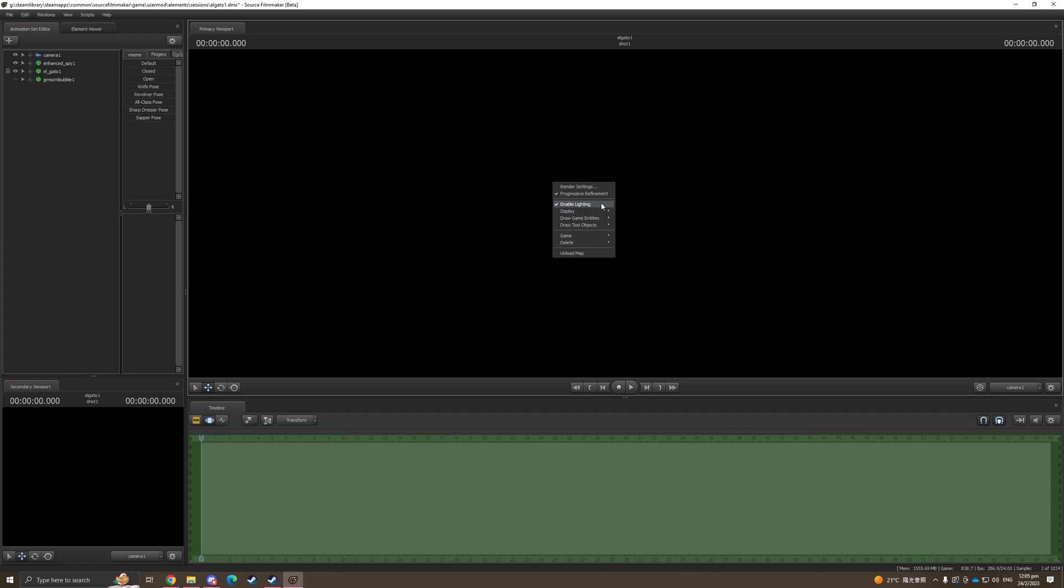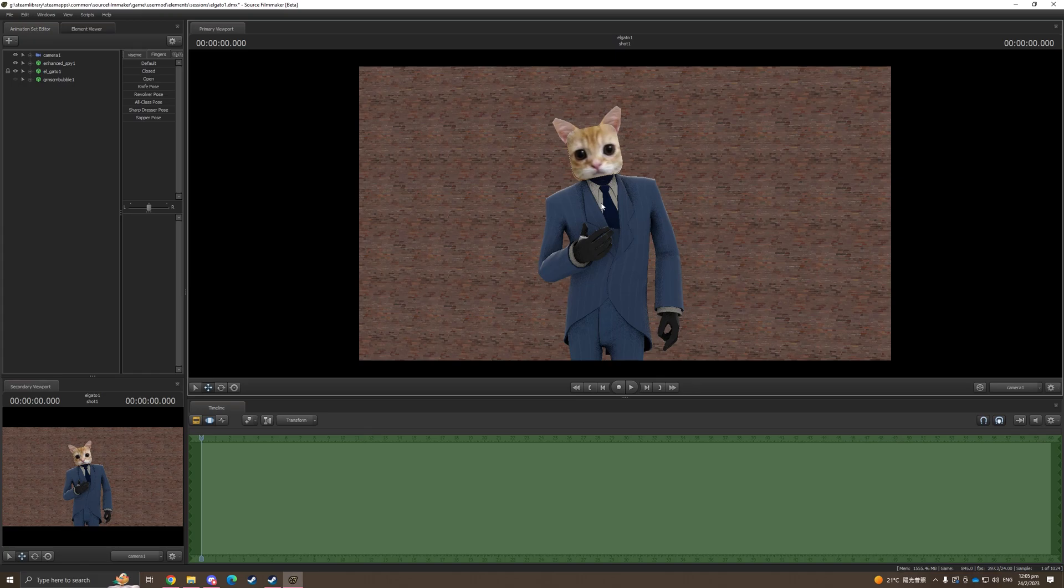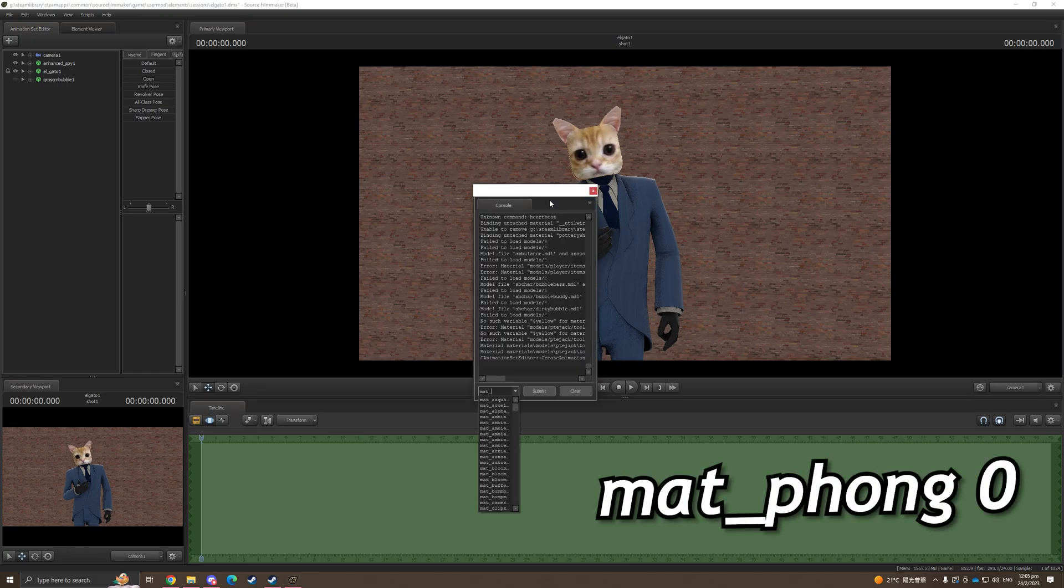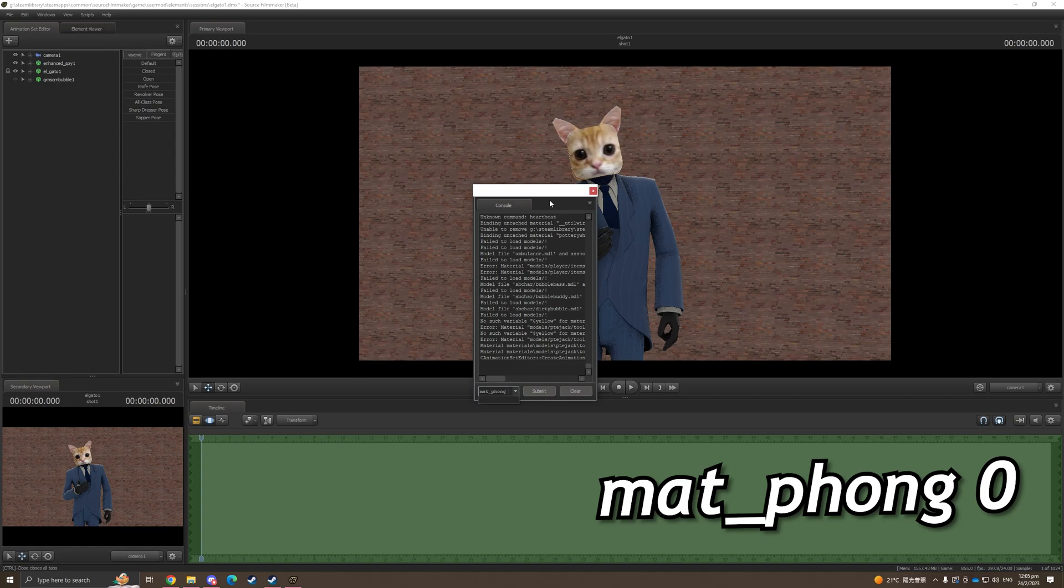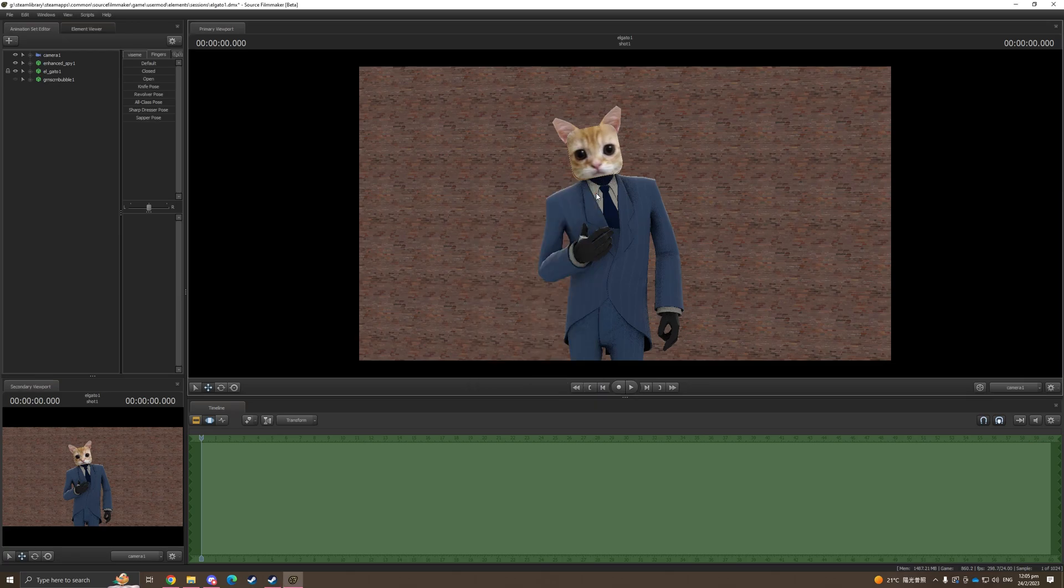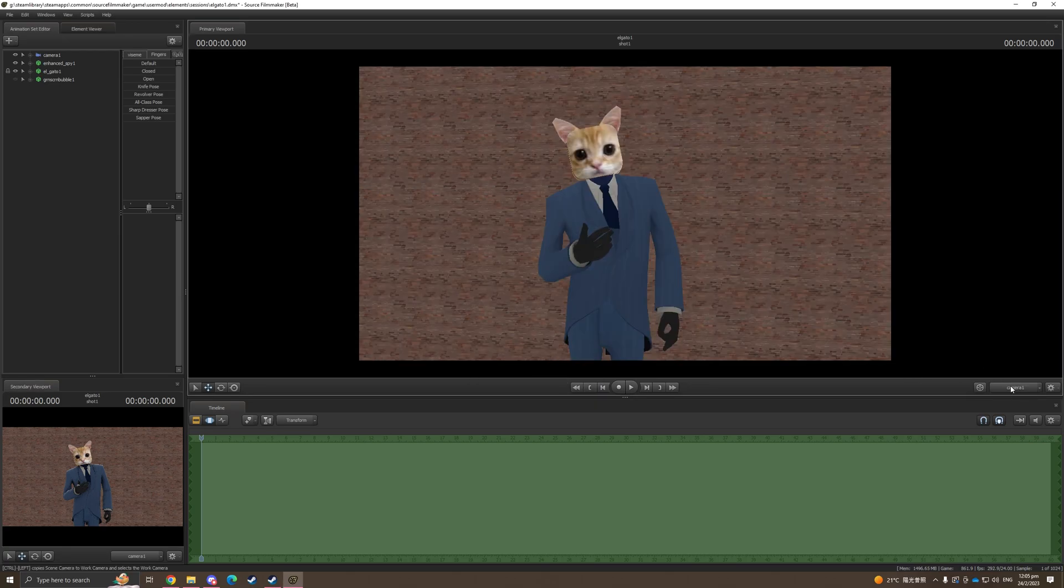I'm gonna use this as an example to show how I normally do lightings. First, you need to open up your console and do mat_phong 0. It's basically the same command you're gonna use in TF2 if you're familiar with config and stuff.